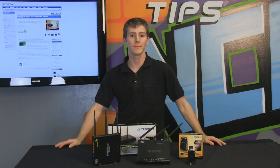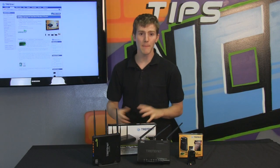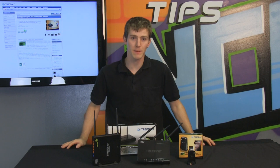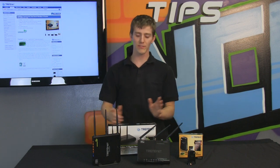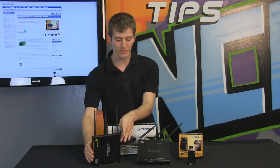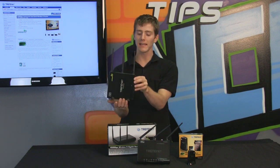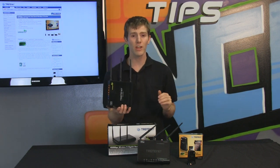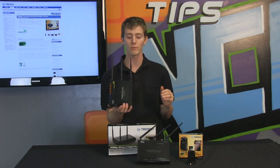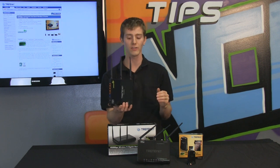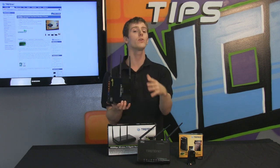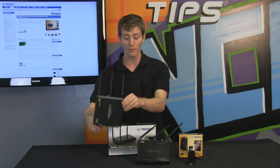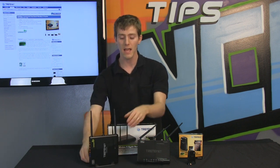Welcome to NCIX Tech Tips. Today's episode is going to be about wireless N 450 megabit per second routers, or more specifically one wireless N 450 megabit per second router. This is actually TrendNet's second generation 450 megabit per second router, the TEW-692GR. This is an evolution of the 691GR, which we also have on hand today for testing.